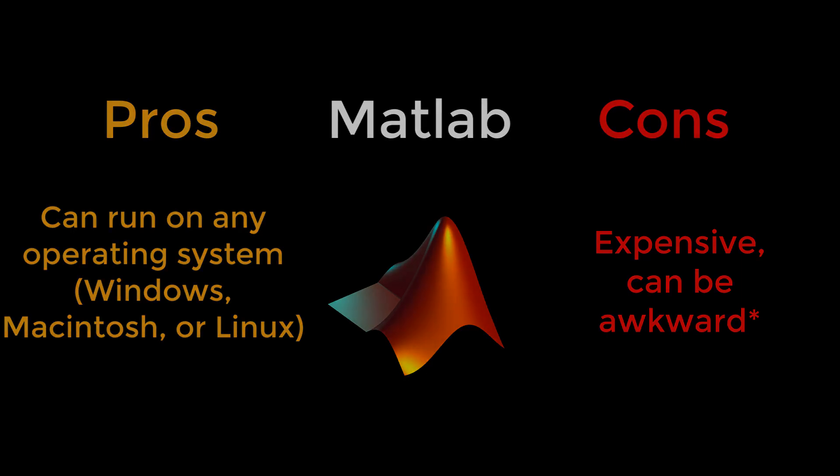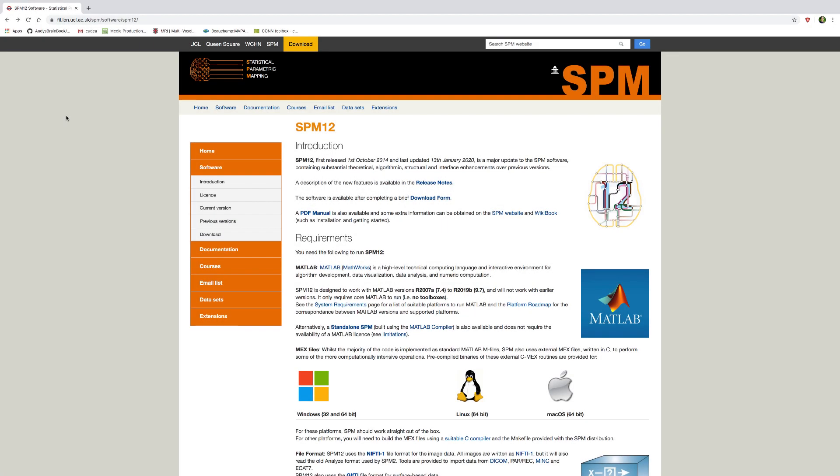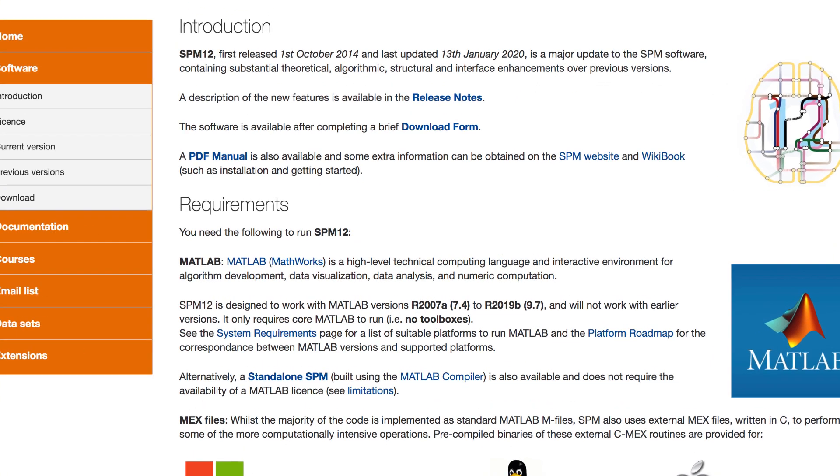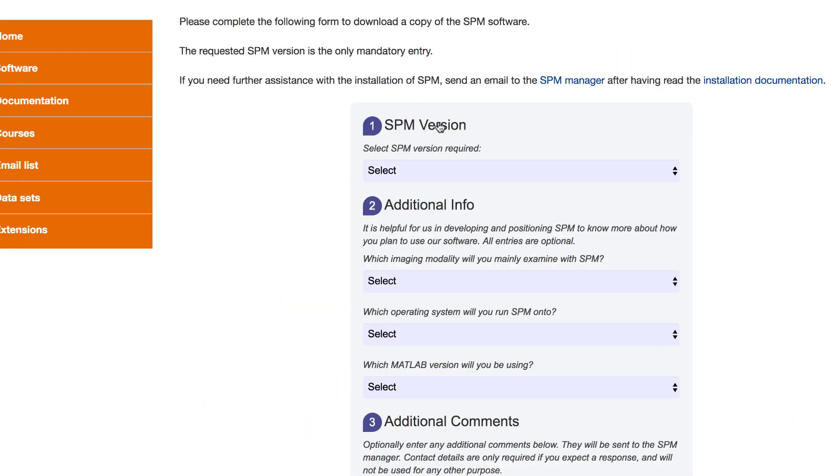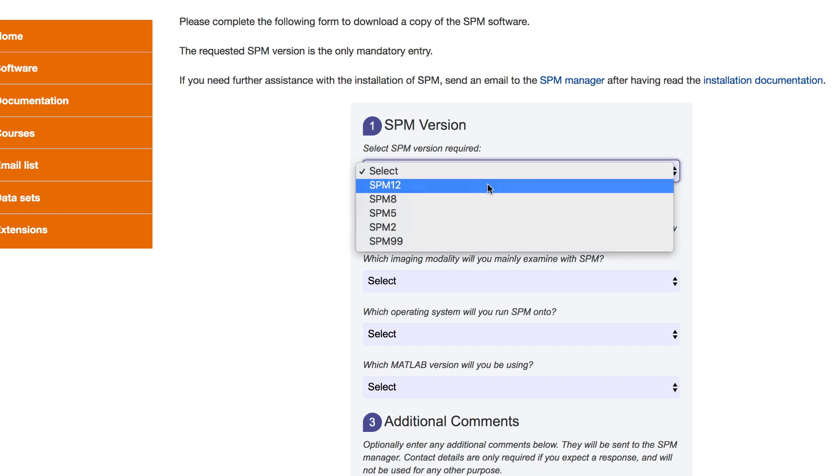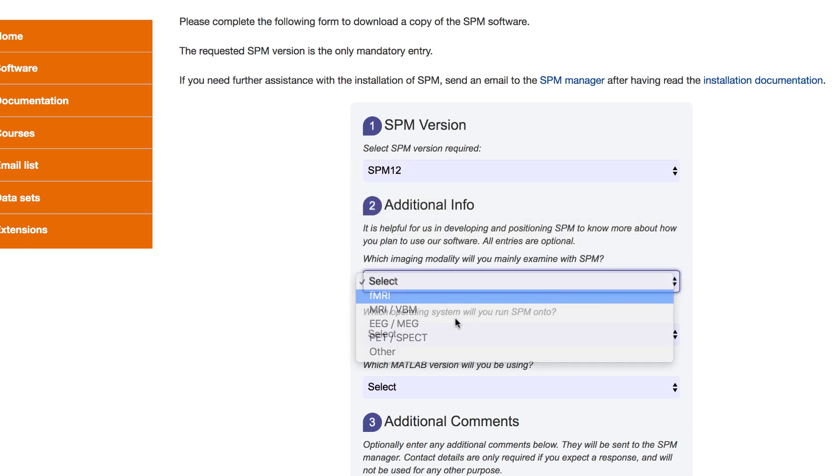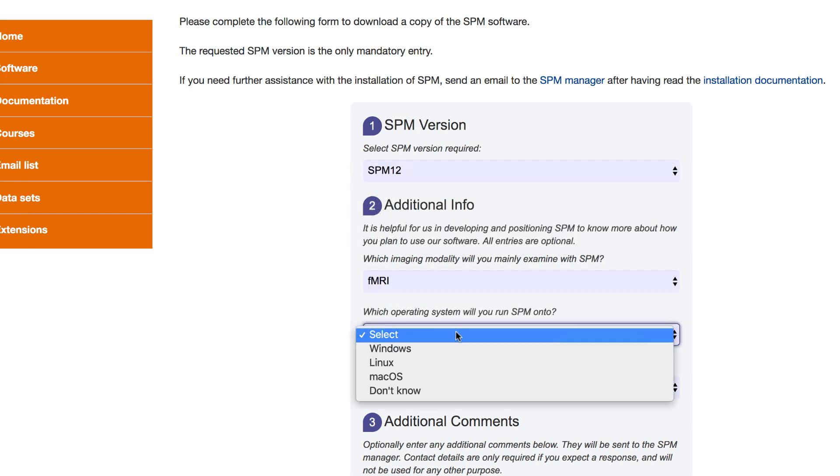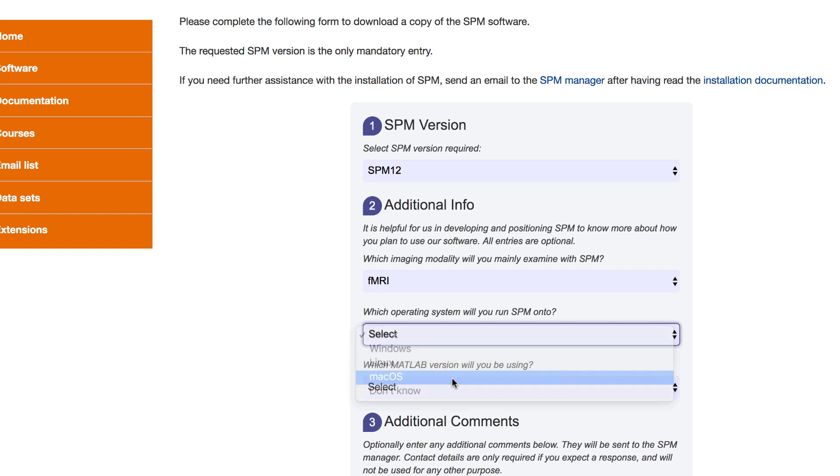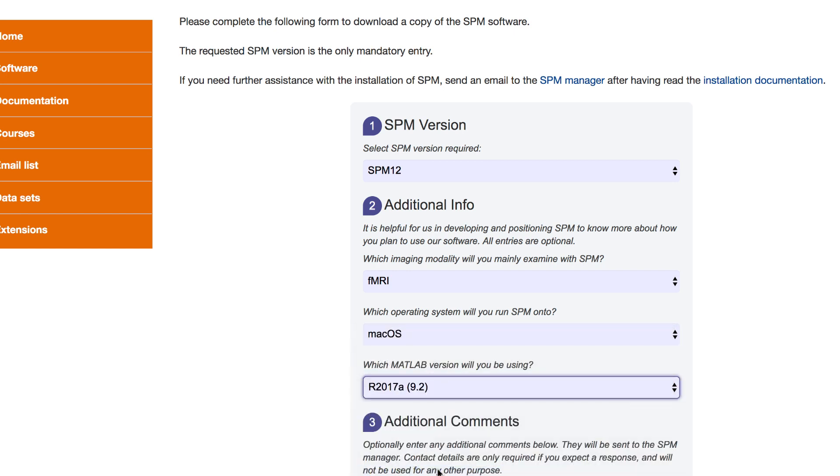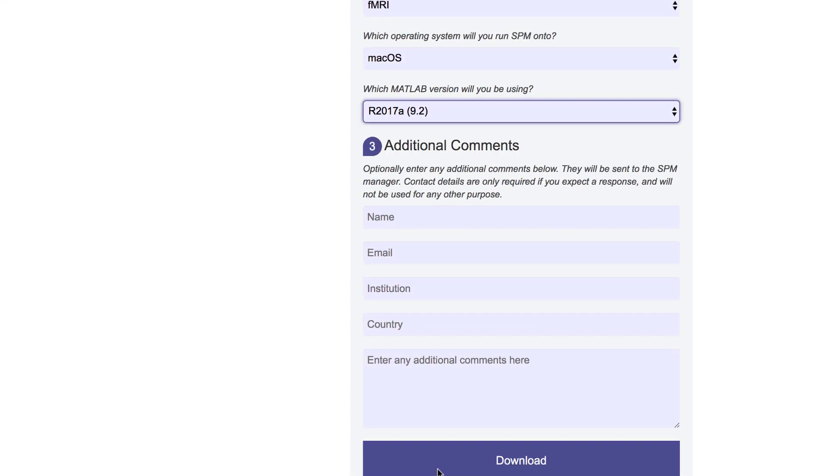So how do you get SPM? Assuming that you have already downloaded and installed MATLAB, you should first go to the SPM 12 website and click on the download form button. Select SPM 12 as the version that you want and fill out the rest of the details.